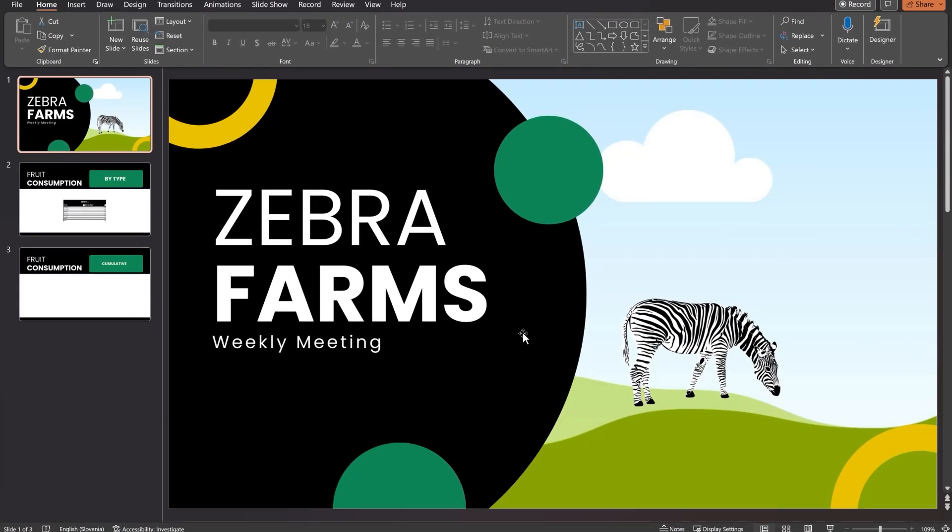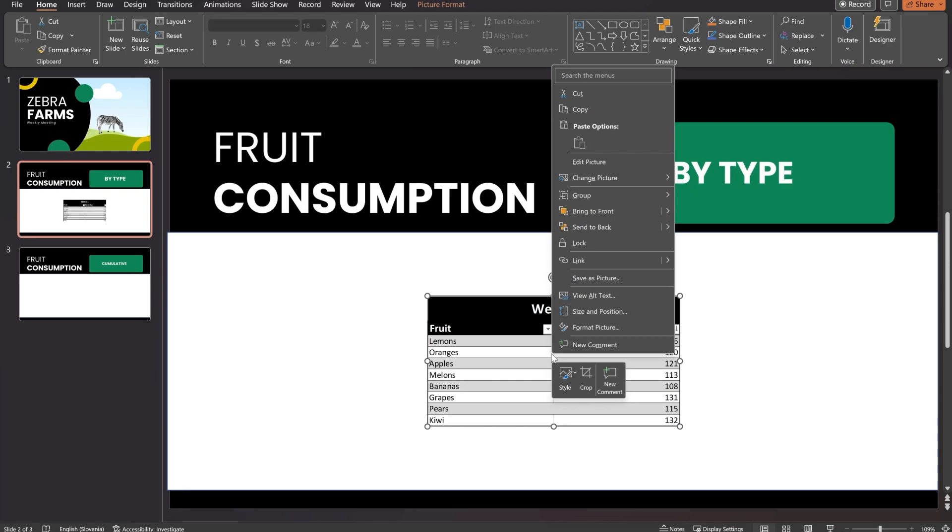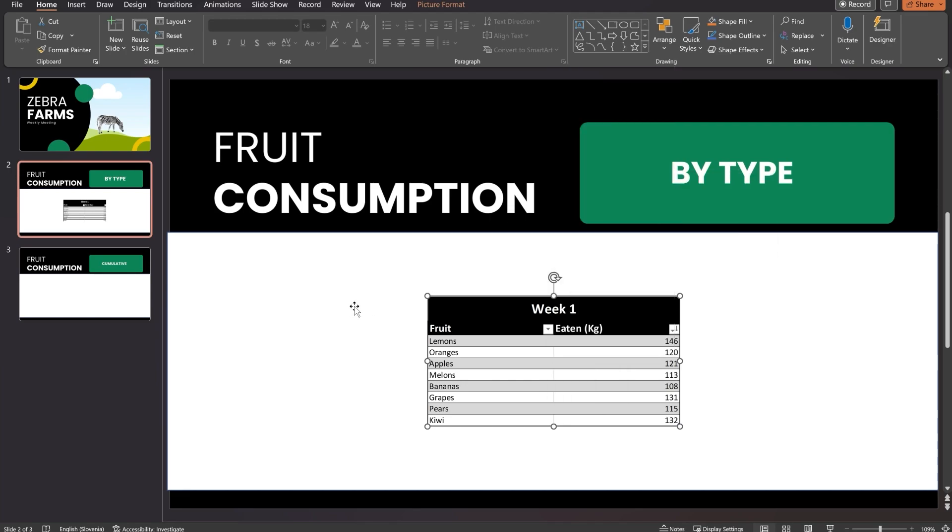Welcome to Zebra Farms. Here at Zebra Farms, we have a lot of zebras and they eat a lot of fruit. And this is what we want to see on our slides - the fruit consumption from our zebras. We can see here that we already have the table with different types of fruit, just like the one that we had in Excel. But if we look at it more closely, this is only a picture. Now we want to make it into a link. We want to make it magical, so that it will automatically update every time our data in Excel also updates.